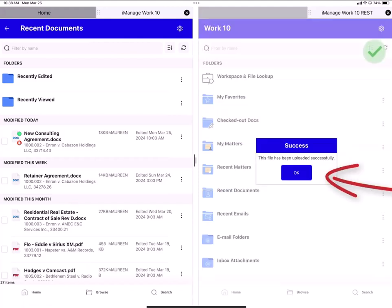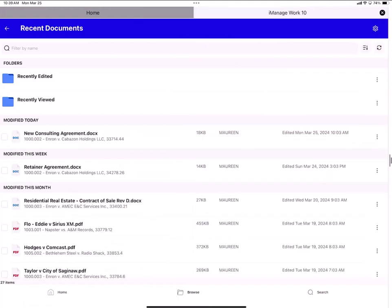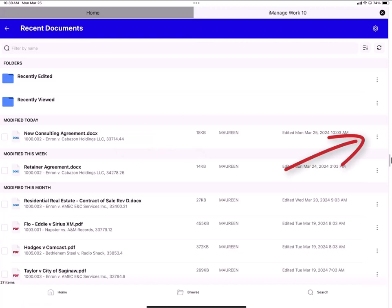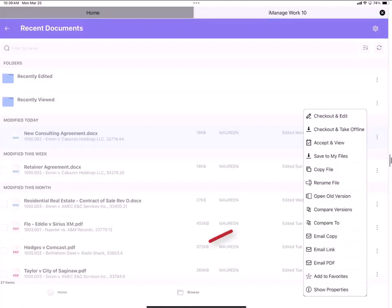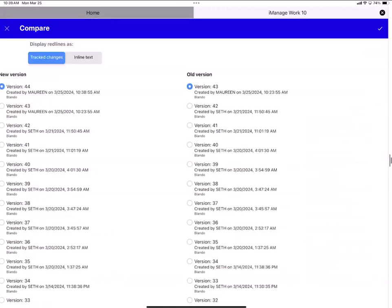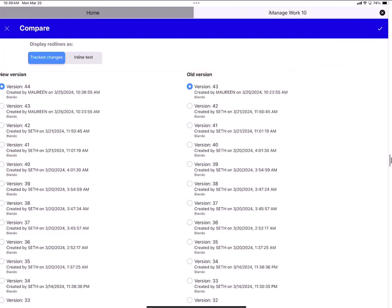My document is checked in. And here's the new consulting agreement at the top. I tap the ellipsis menu. Select compare versions. Link is going to compare version 44 with version 43. Or I could elect to compare other versions. I tap the check mark in the upper right to run the comparison.